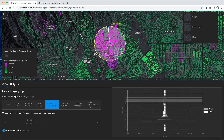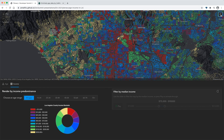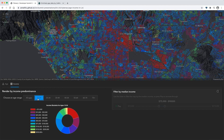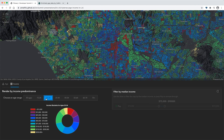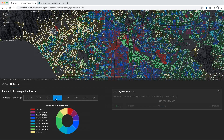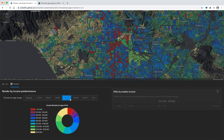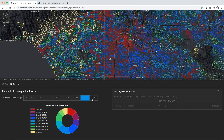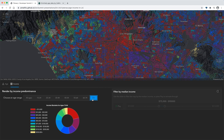Now onto the income tab. When we switch this tab, we update the renderer using Arcade to show the predominant income range in each block group. Similar to the other tab, the user can choose an age range they want to see the predominant income for, and the renderer will quickly update. As we click through these age ranges, we see a pretty interesting yet predictable story: younger ages start out making less money, they make more as they get older, and then as we start to reach retirement age, people bring in less income.